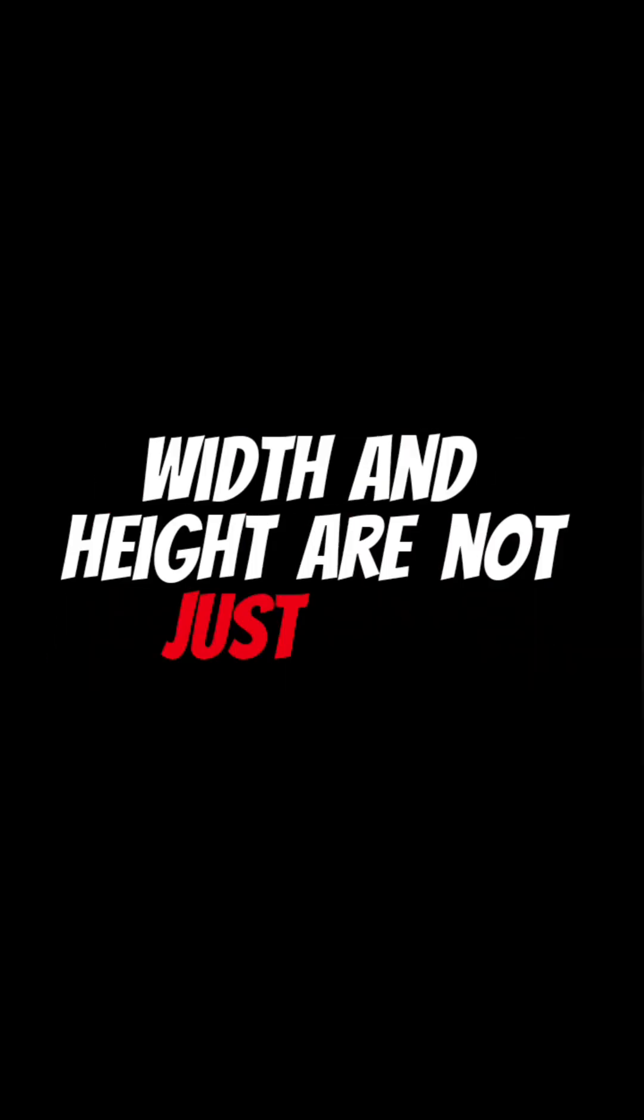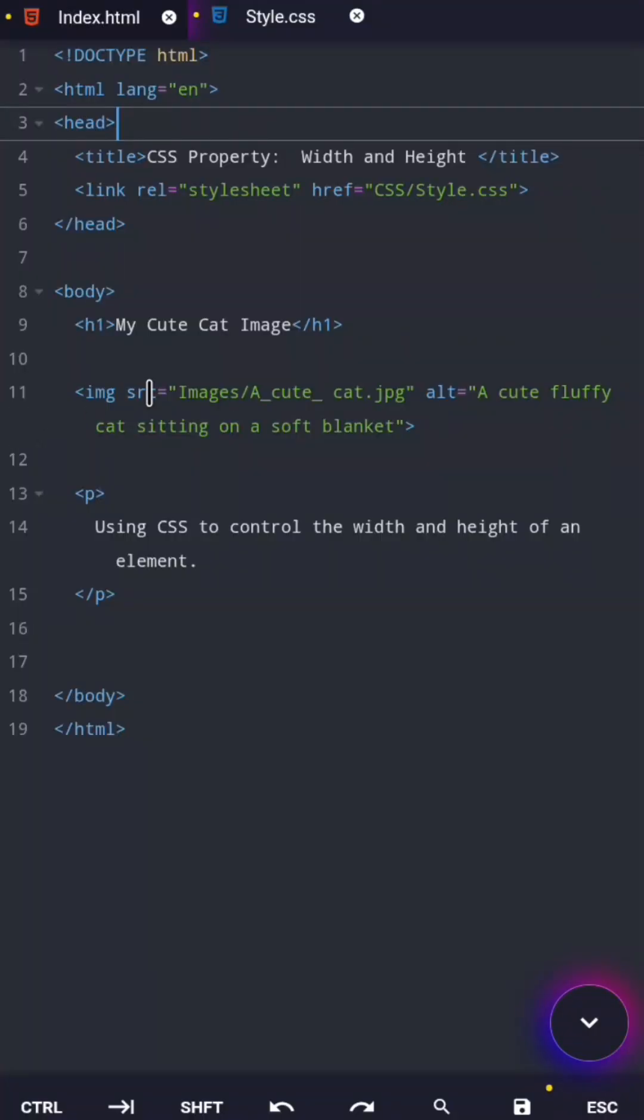Now here's a big misconception. Width and height are not just for images. Yes, we're applying them to an image here, but you can apply them to any element, even text.